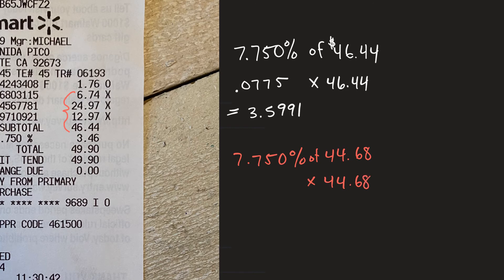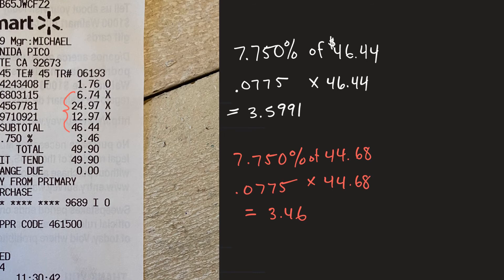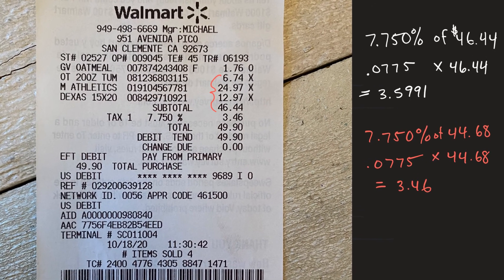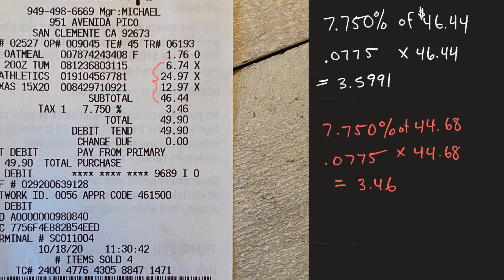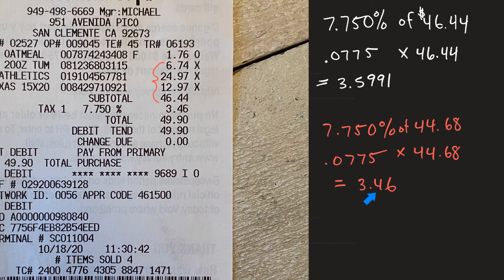And again this would be .0775 and sure enough that came out to $3.46 and that is exactly what that total needed to be, or not the total but the tax.